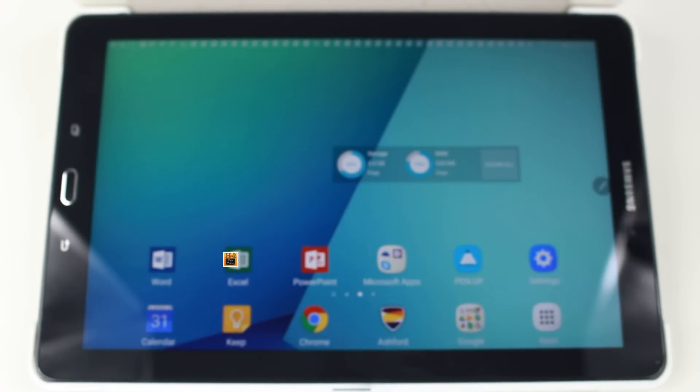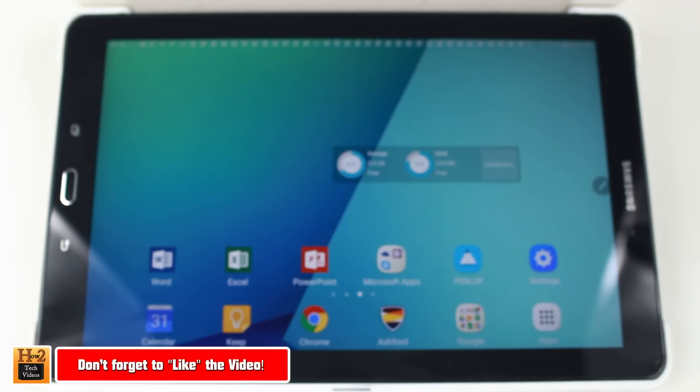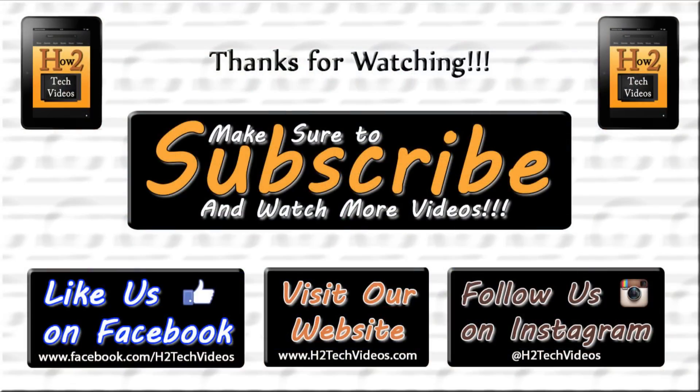Hope you guys did find this helpful. Make sure you like, favorite, and share the video. If you did find it helpful, make sure you also subscribe to HG Tech videos and have a good one.